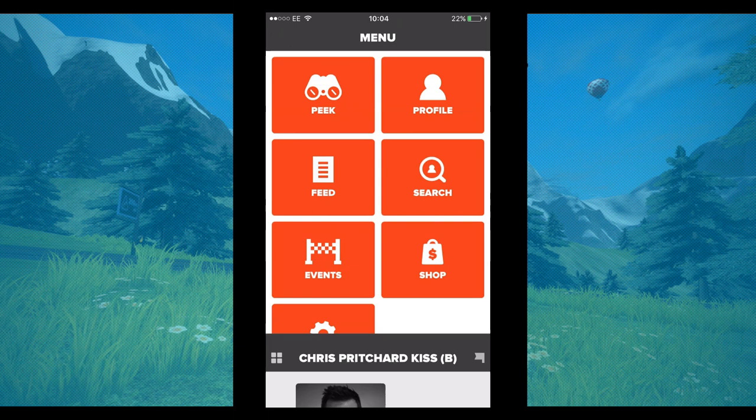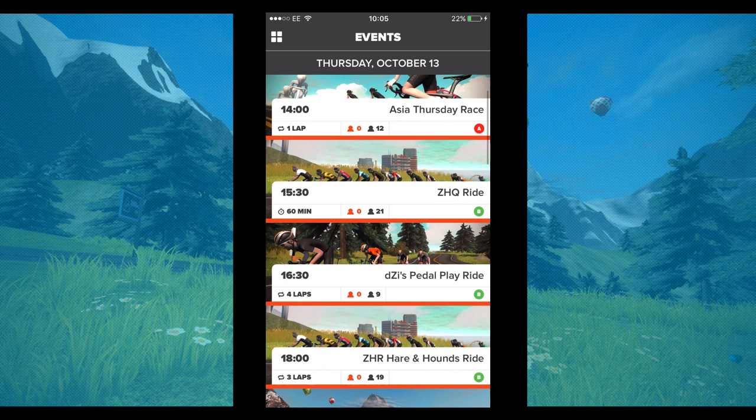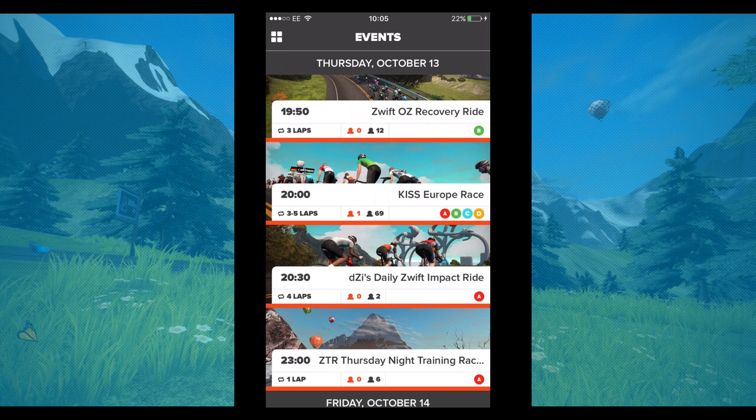After that, go into the events category. All the events for the next seven days will come up there. You'll see various different events and various different start times, and as far as I'm aware, those start times are your local times. As you can see there, there's a hare and hounds race — love that race — but the race I'm looking for today is the KISS Europe race.